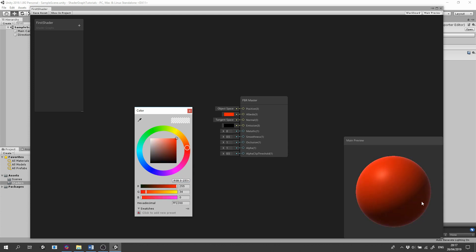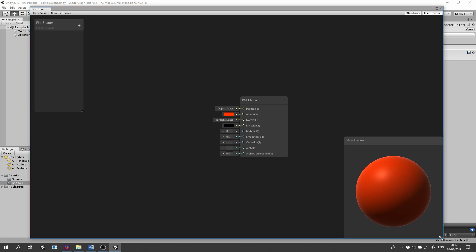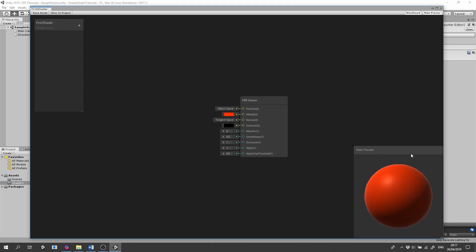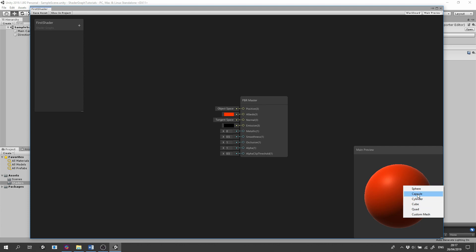This is the main preview. It shows you how the material is rendered. You can resize it using the little minus icon in the right bottom. And by right clicking, you can select another mesh to be skinned with your shader.